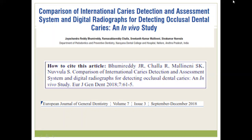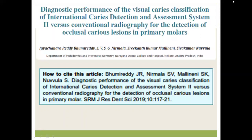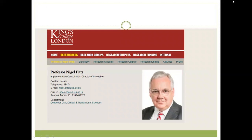Our research on ICDAS has been published in the European Journal of General Dentistry and the Journal of ISPPD. These two articles compared ICDAS with conventional and digital radiography in the detection of occlusal caries in primary teeth. Professor Nigel Pitts is the man behind ICDAS — he is a director of innovation and consultant at King's College London, headed major research on ICDAS, and is a major member of the ICDAS coordination committee and board. He has done extensive research in validation and reproducibility of ICDAS in permanent and primary teeth.